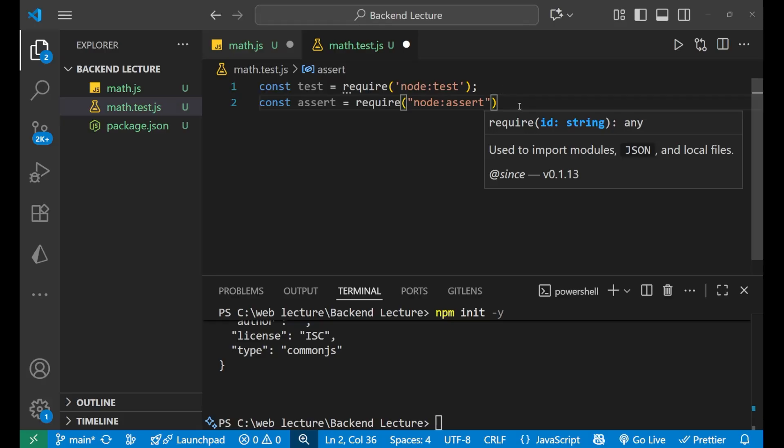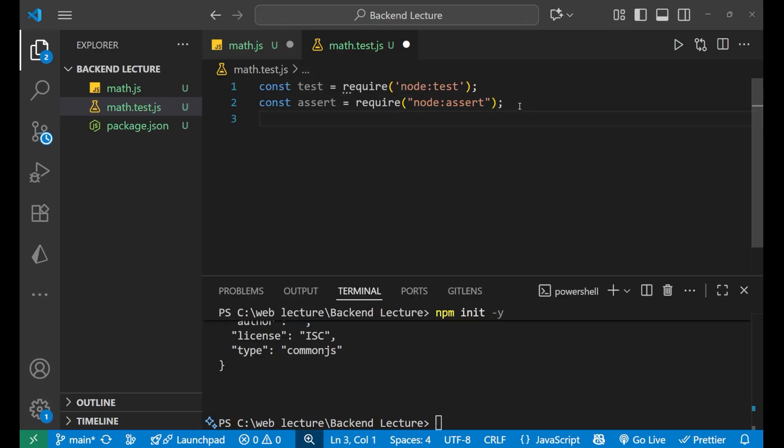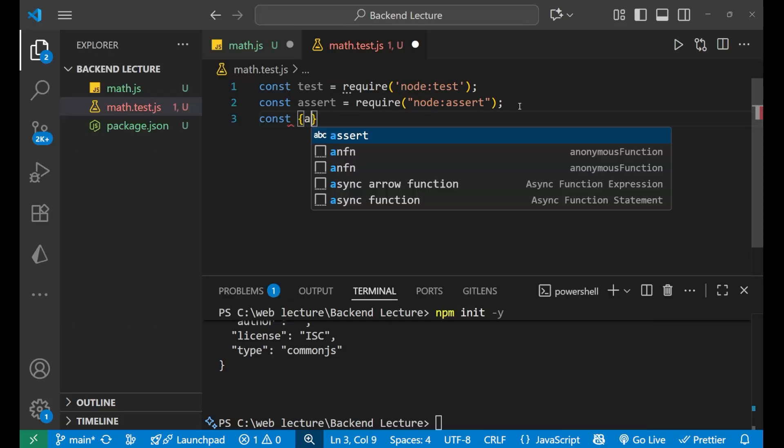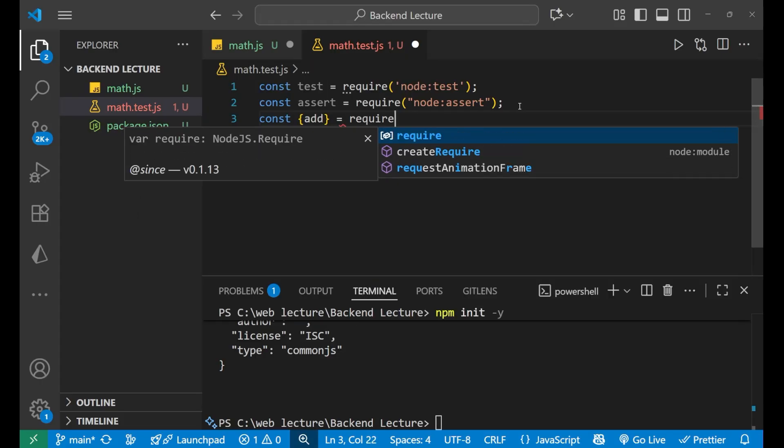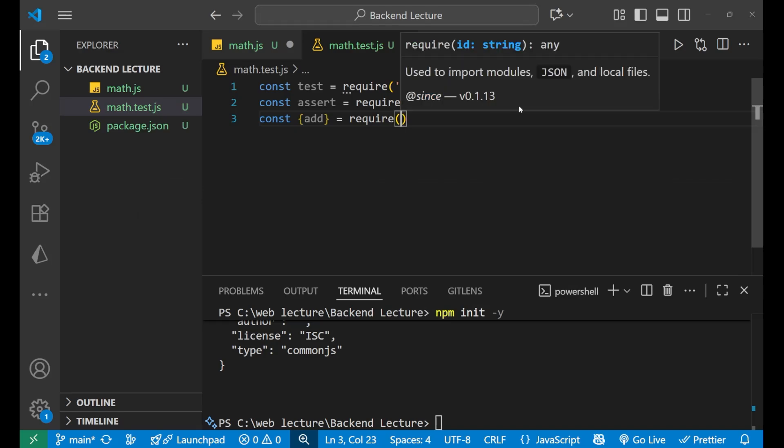This is used to check the condition in Node.js. After that we will write const add. We are going to call our add function from the math.js file, so we will write require and give the address ./math.